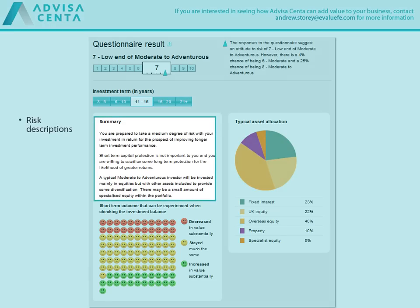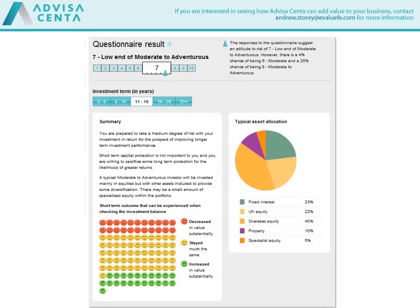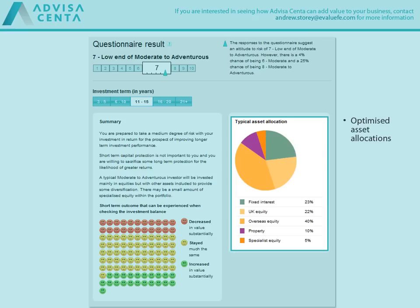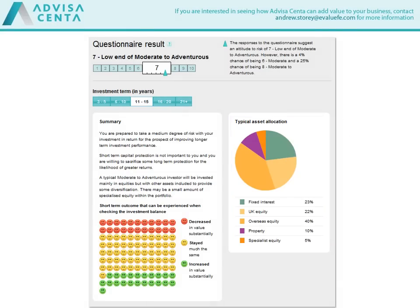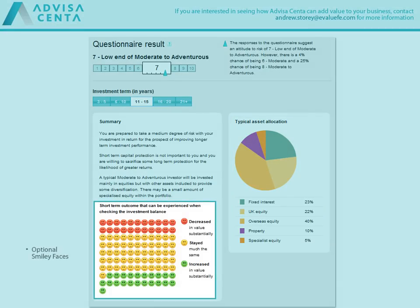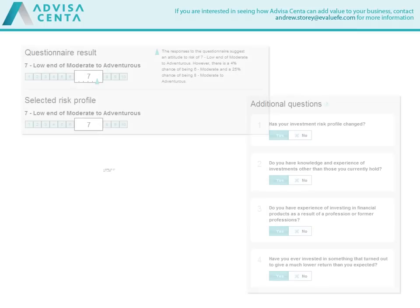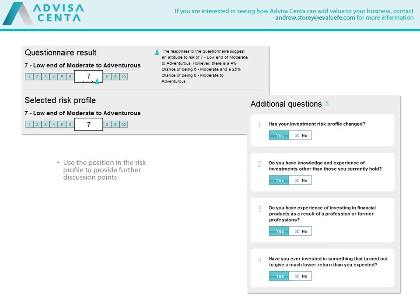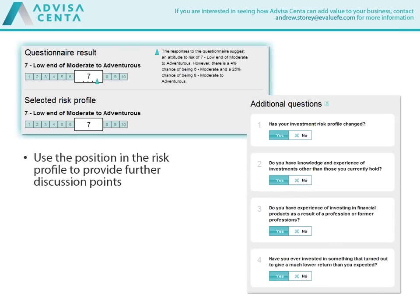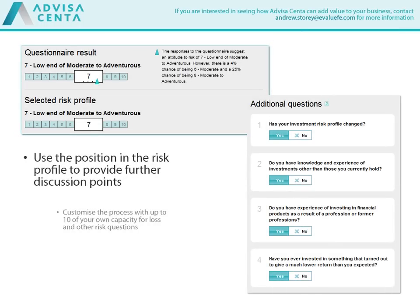Engage your clients with risk descriptions, optimised asset allocations, and optional smiley faces. Use the position in the risk profile to provide further discussion points.